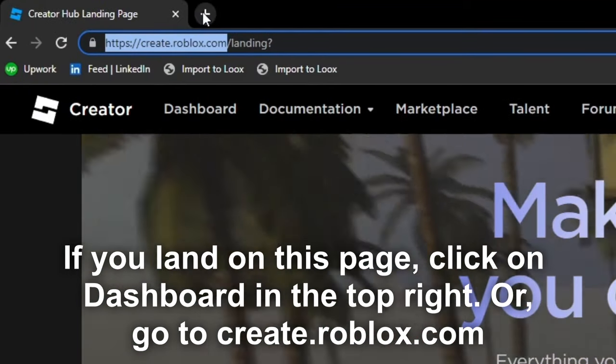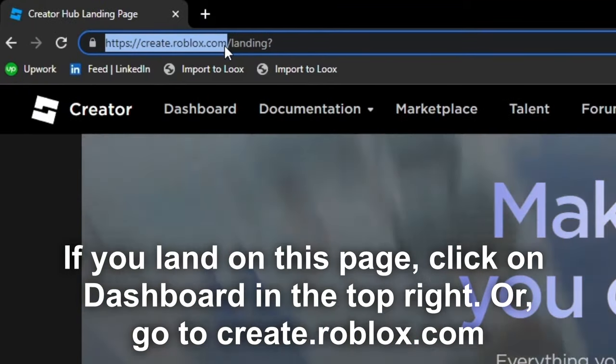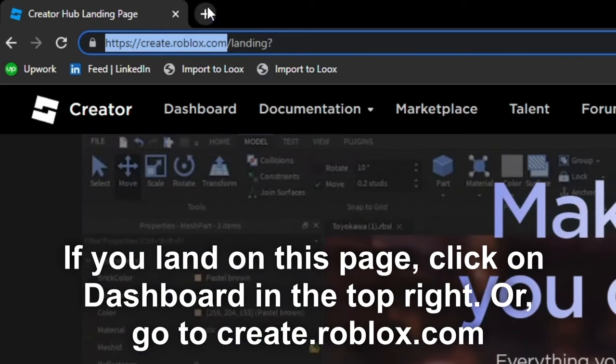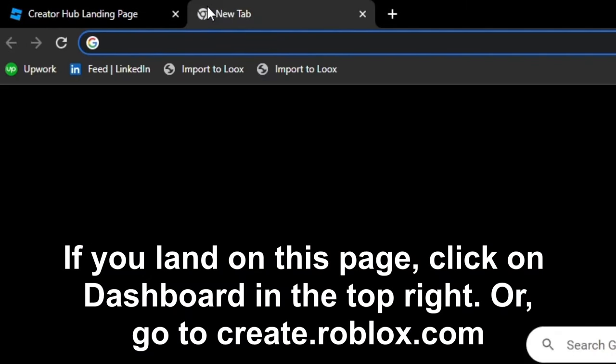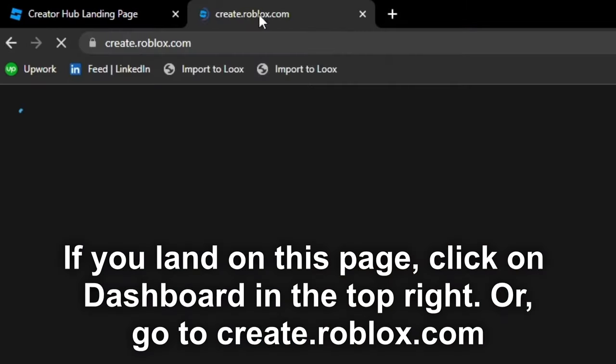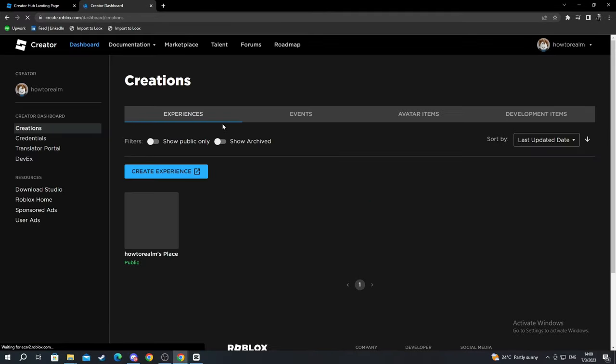Right-click and copy just up to the .com part. Open a new tab, paste the link, and press Enter. Now you get straight to the Dashboard.